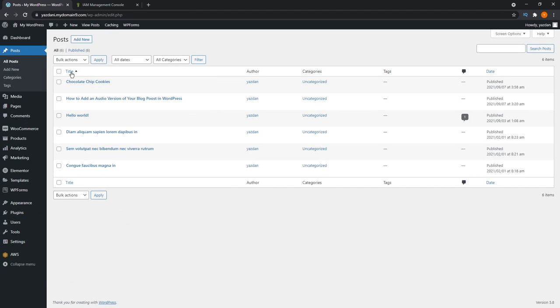I've actually gone ahead and created this random blog post you see here called chocolate chip cookies. Again, because this is a baking blog, I've gone ahead and created random blog posts related to baking just for this tutorial.